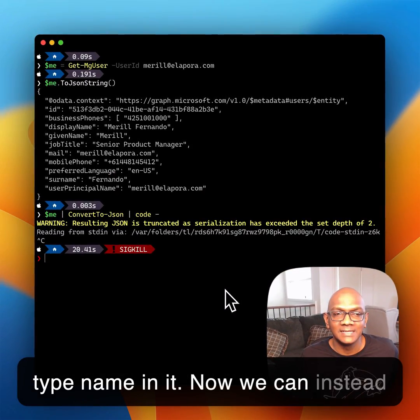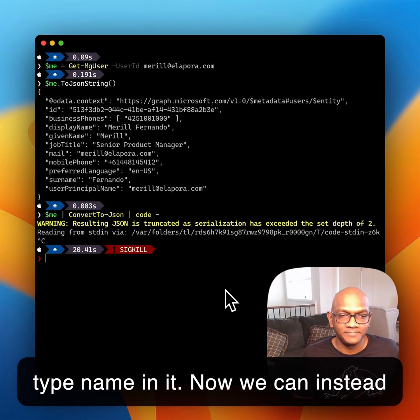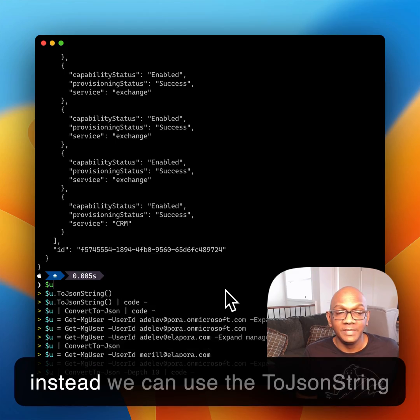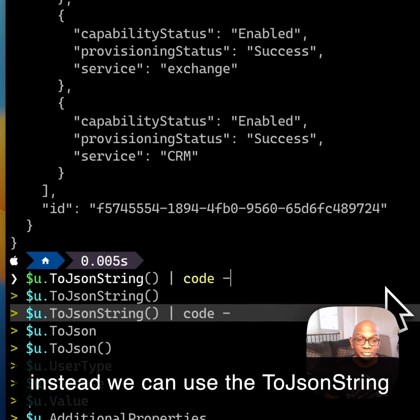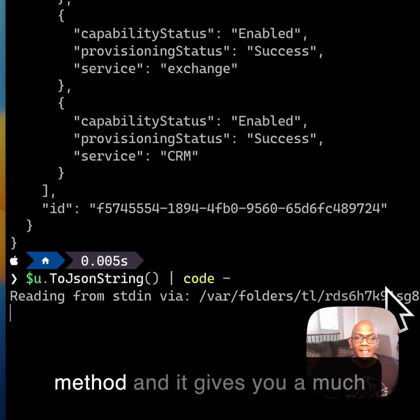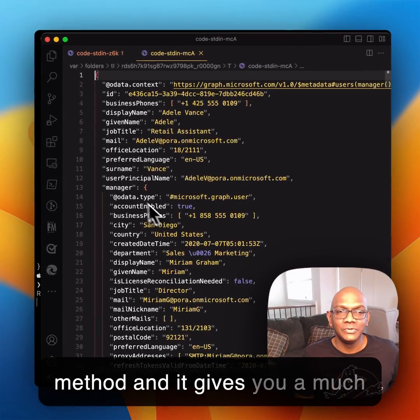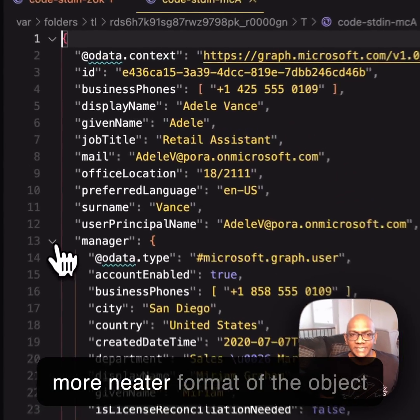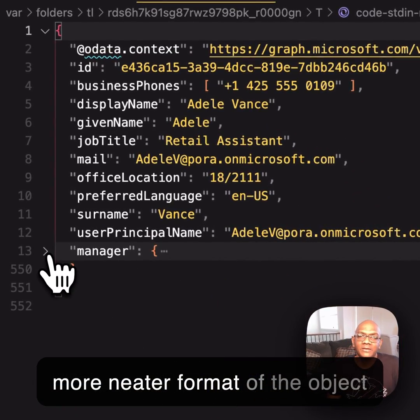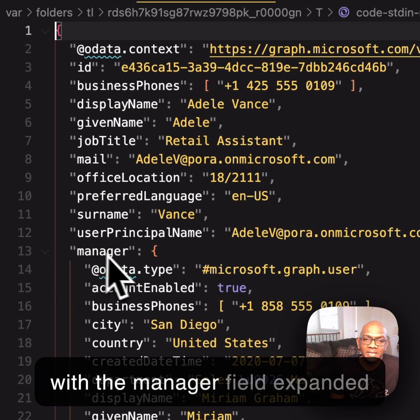We can instead use the toJSON string method, and it gives you a much neater format of the object with the manager field expanded already.